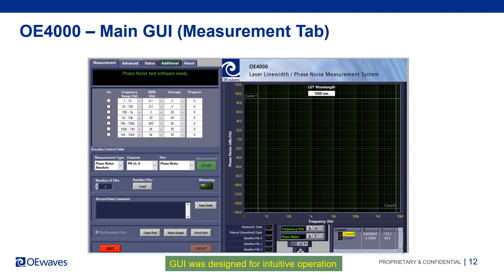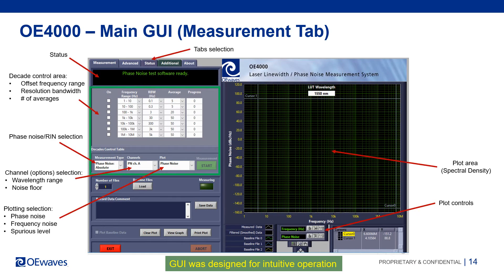Next, we will share some slides showing the system GUI and its features. The GUI was designed with the user in mind — it is intuitive and easy to use. The main GUI has tabs on the left side and the plot area on the right. The parameters the user can select before starting a measurement include the frequency offset range, resolution bandwidth, number of averages, phase noise or ring selection, and channel or band selection.